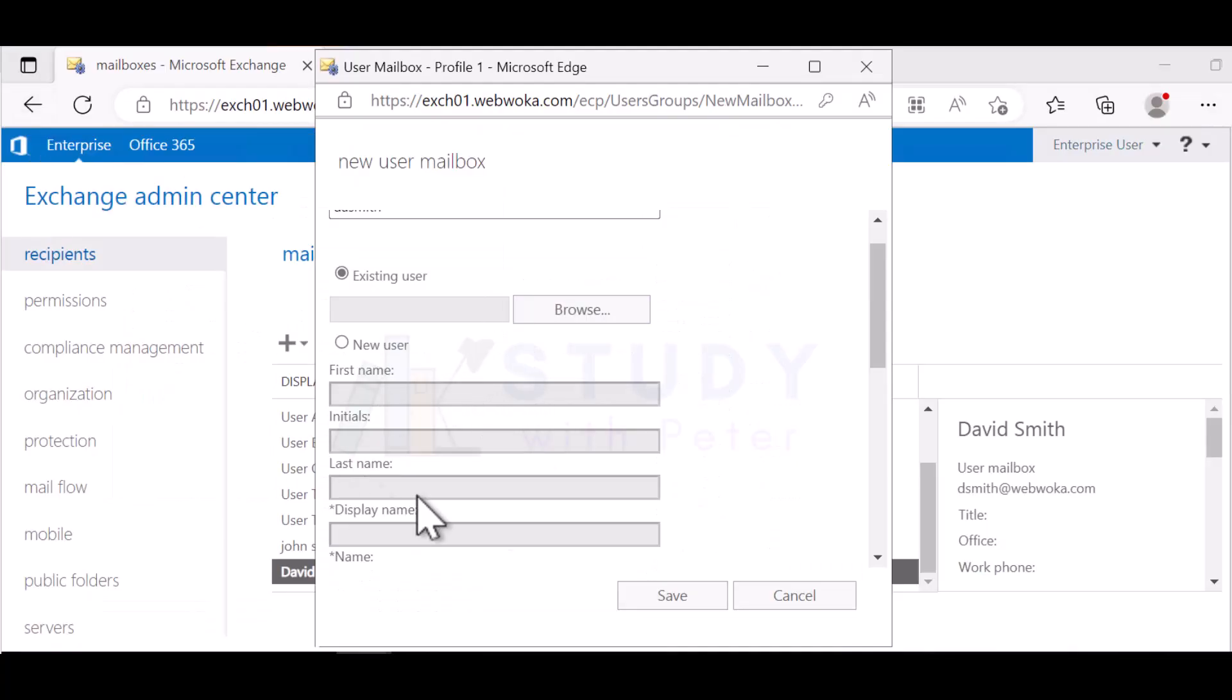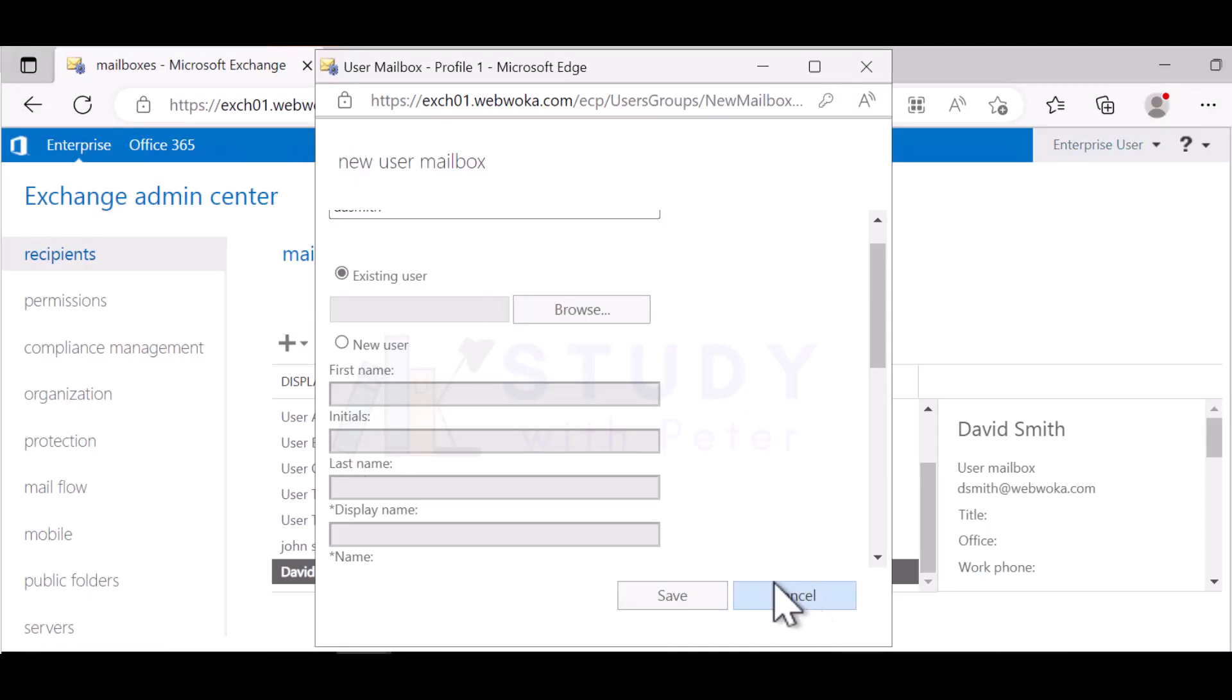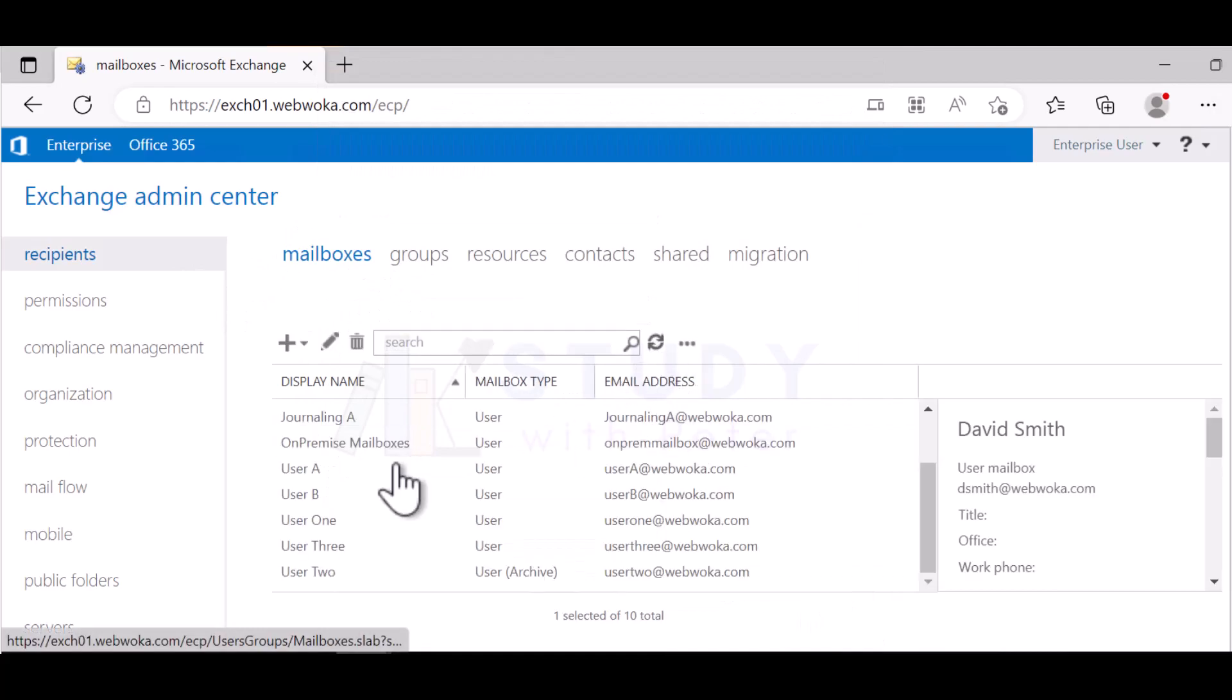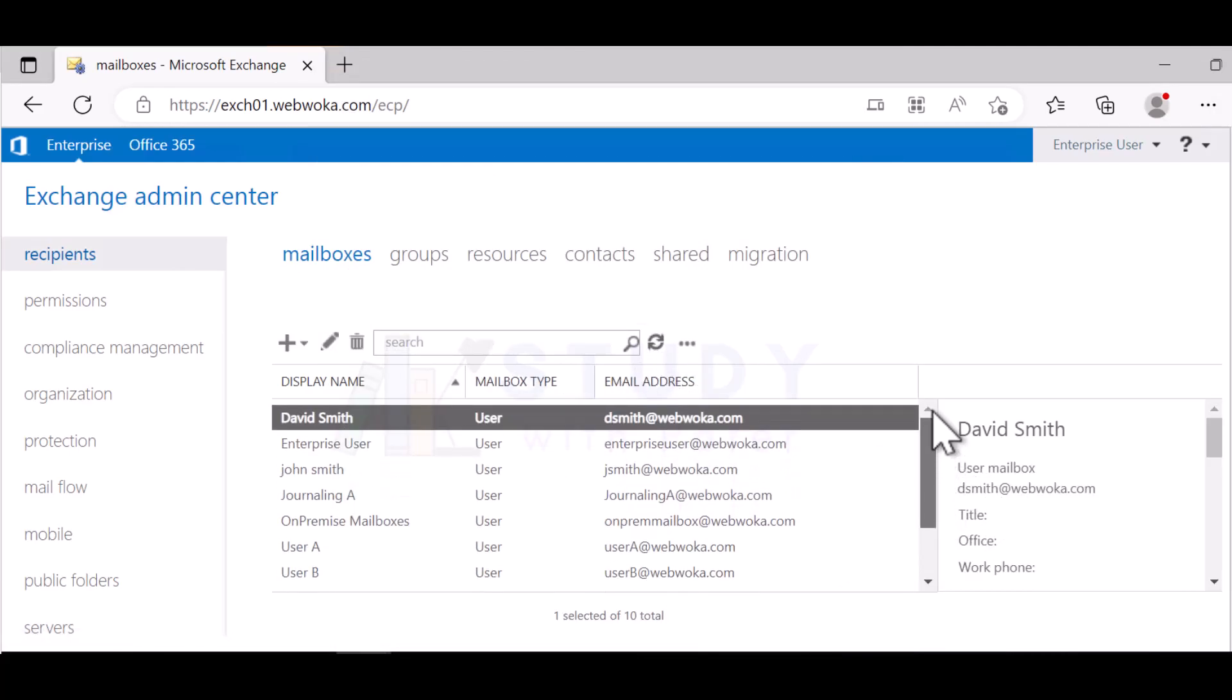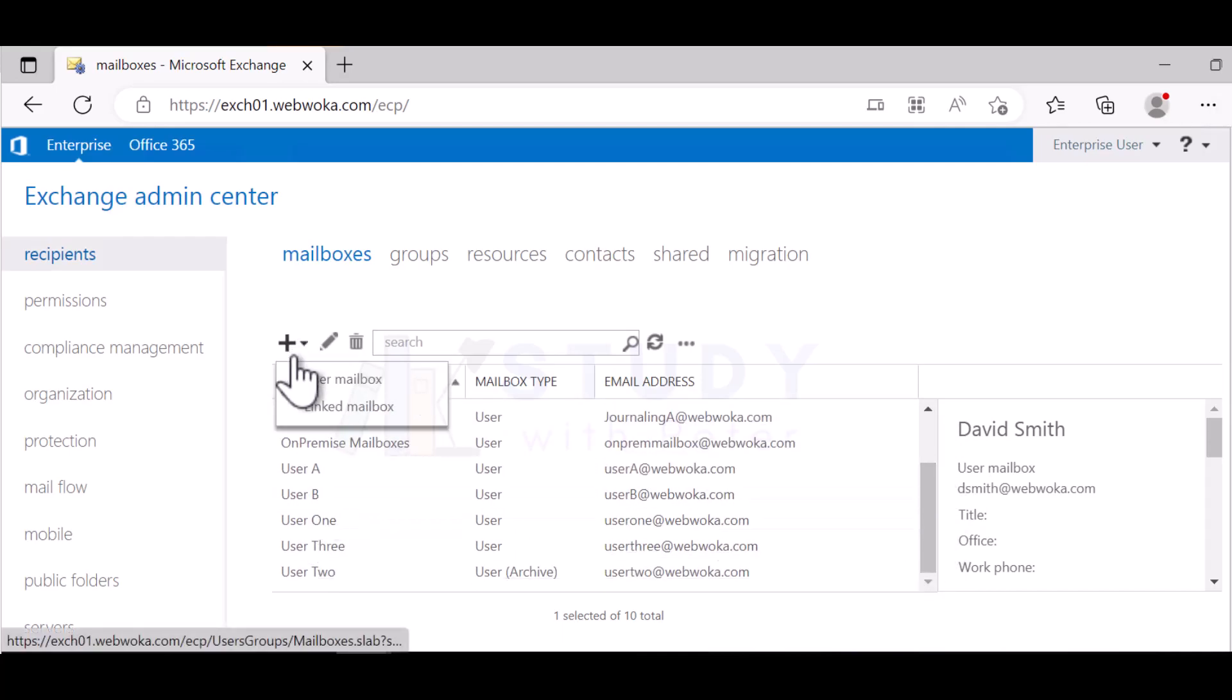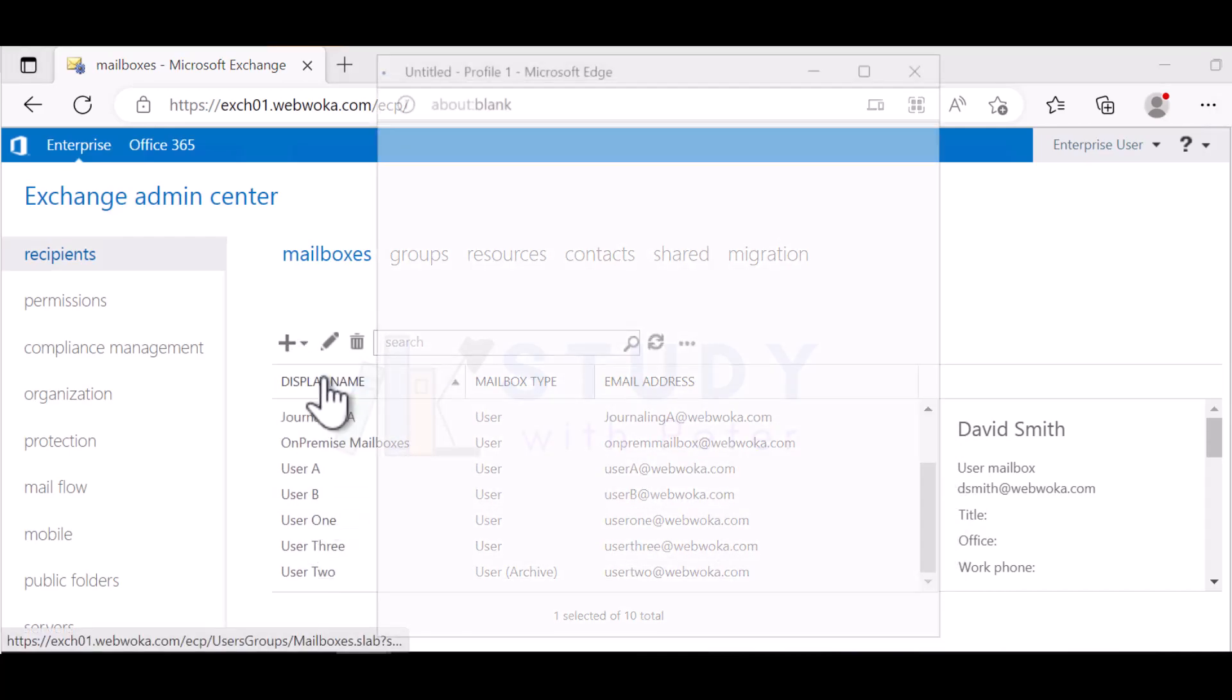All right, now that I created Helen right here, if I go to my mailbox and refresh, I don't see Helen right here because Helen doesn't have a mailbox.